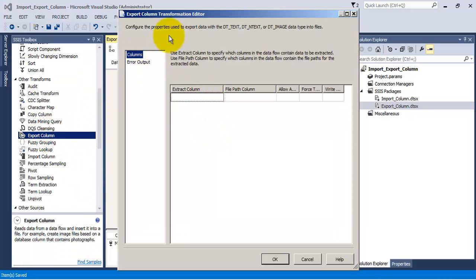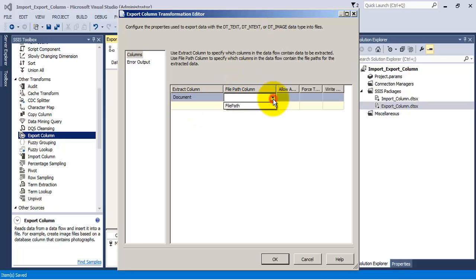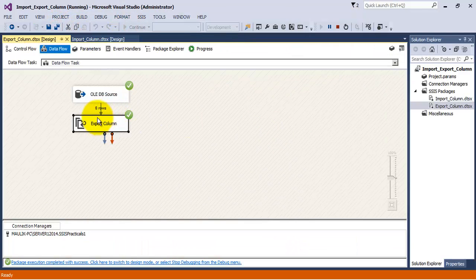In the Export Column Transformation we need to specify from which column we want to extract our data — the column with the DT_IMAGE data type, which is the document column. We then specify where we want to output this data. Everything is specified. Let us save and execute the package — eight rows have been output.